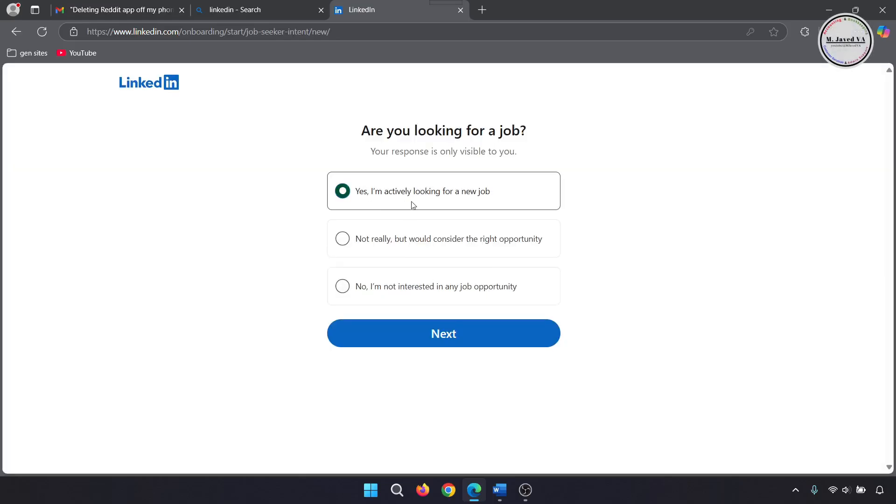Now, it will ask you a bunch of questions to have some idea whether you are looking for a job or want to use this platform for hiring people. Since I'm looking for a job, I'm selecting the first option and clicking on next.